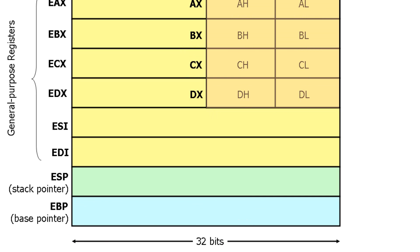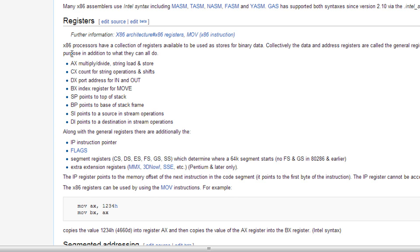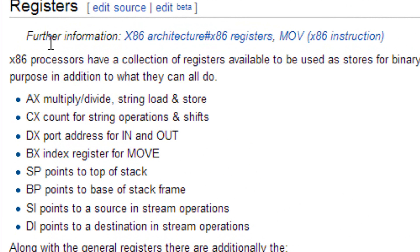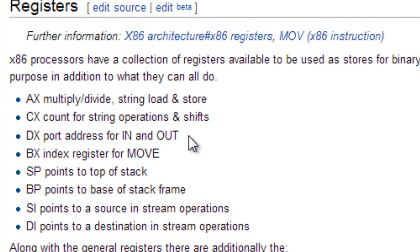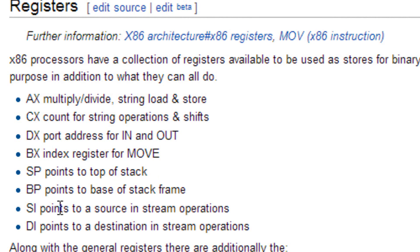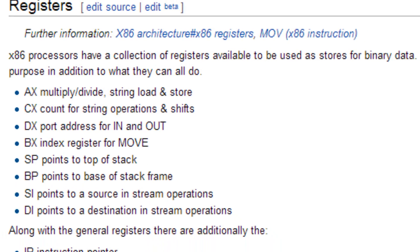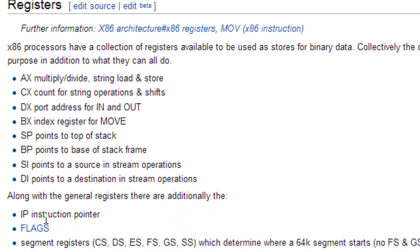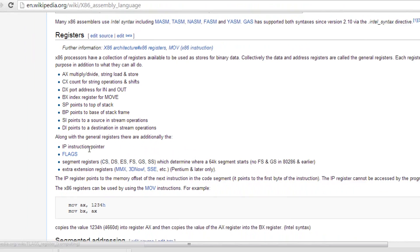Here it describes what each one of these registers' special purpose is. AX is for multiply/divide, string, load, and store. CX is for count, for string operations and shifts. DX is for port address, for ins and outs. BX is for index registers, for move. SP points at the top of the stack. BP points to the bottom of the stack. SI points to the source in stream operations. DI points to destination in stream operations. And we also have IP, instruction pointer, and flags.